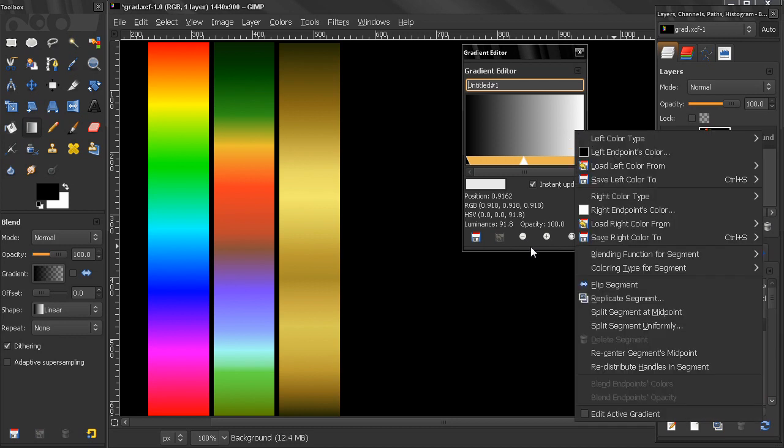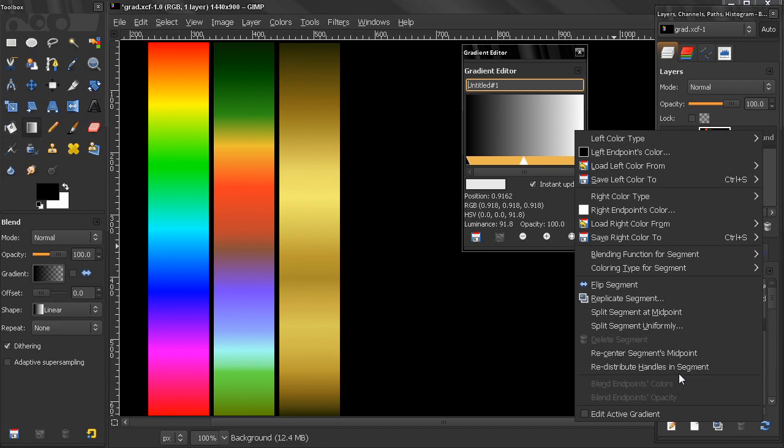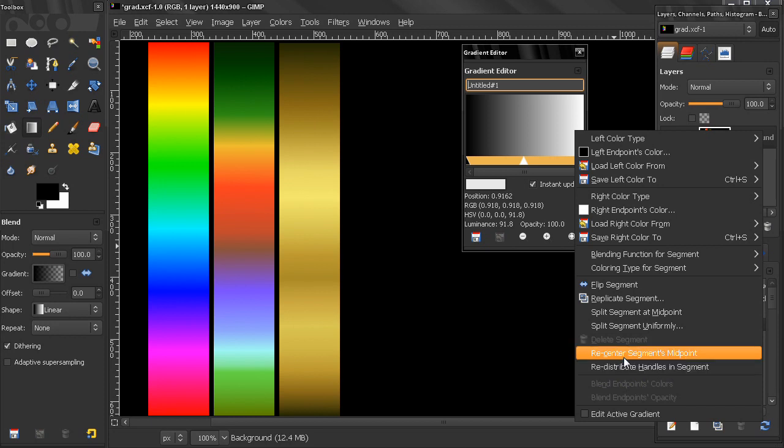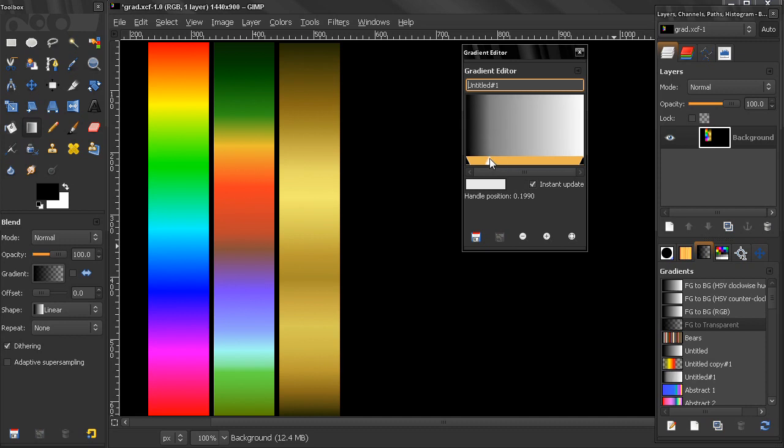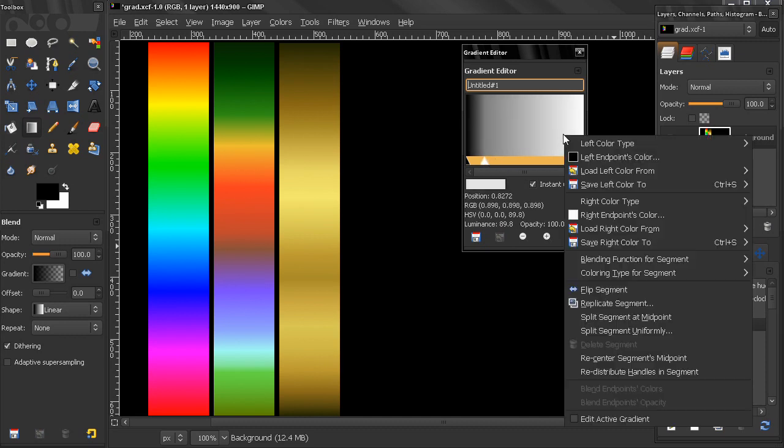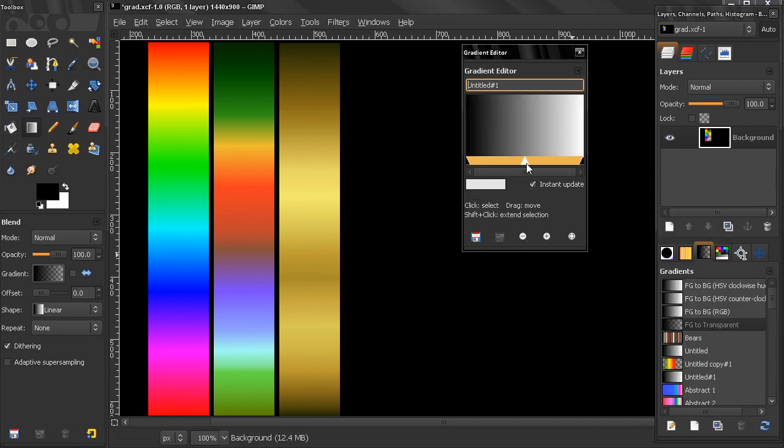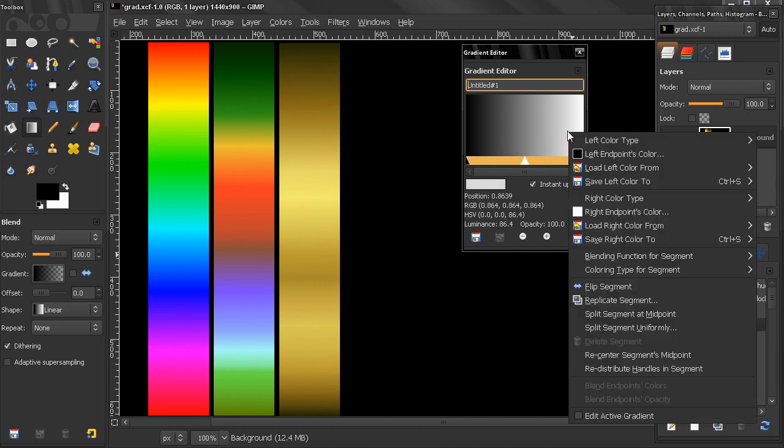Redistribute handles in segment: now to see how that works we have to have more than one segment. So let's first see how recenter segment's midpoint works. So this is our midpoint right now. If I do it like that, right-click here and recenter, this is how fast that works.